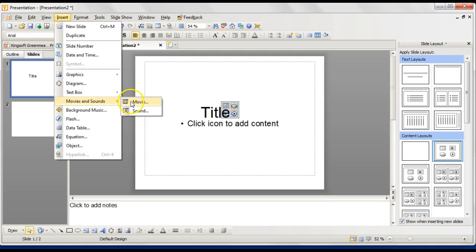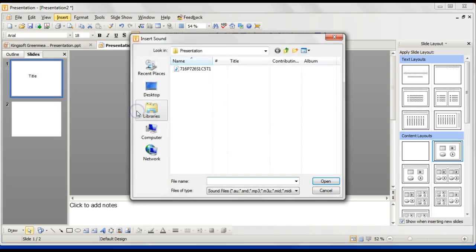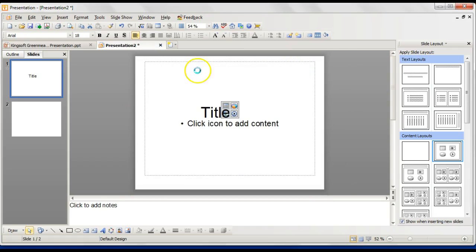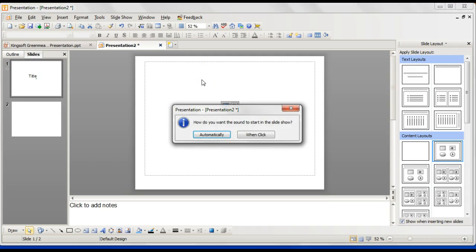Sounds as well. Sometimes you may be given a sound and want to include that into your presentation. If you just scroll down to Insert and then Movies and Sounds and click Sound, I've got one here already. I'll just double-click that. You'll insert the sound into the presentation.